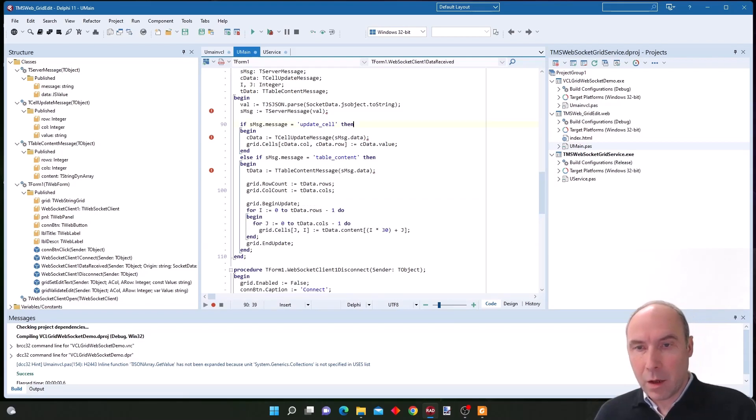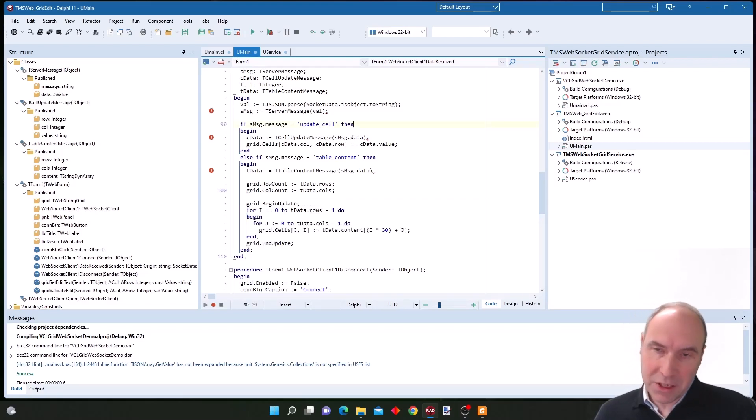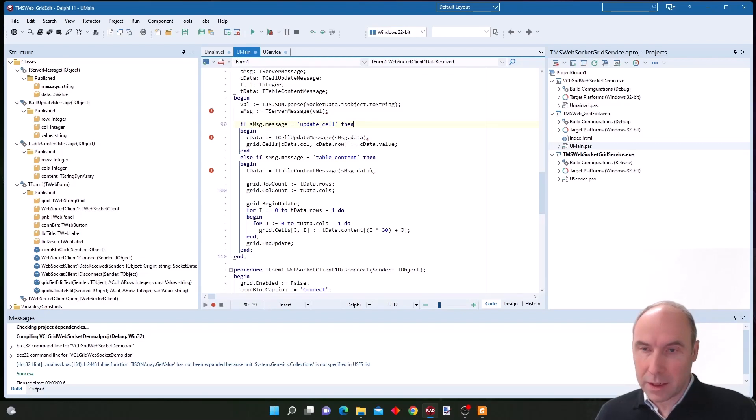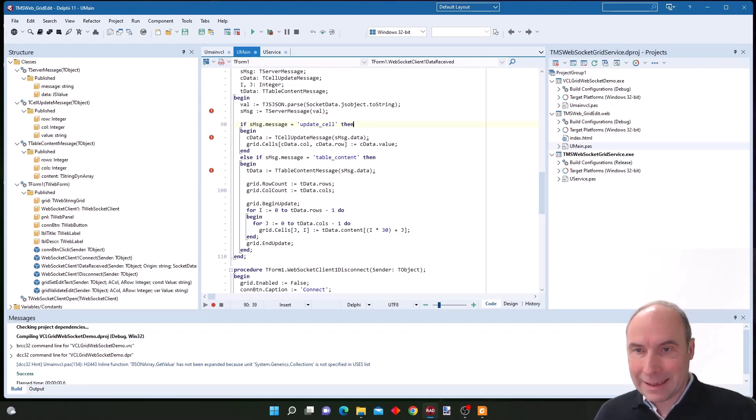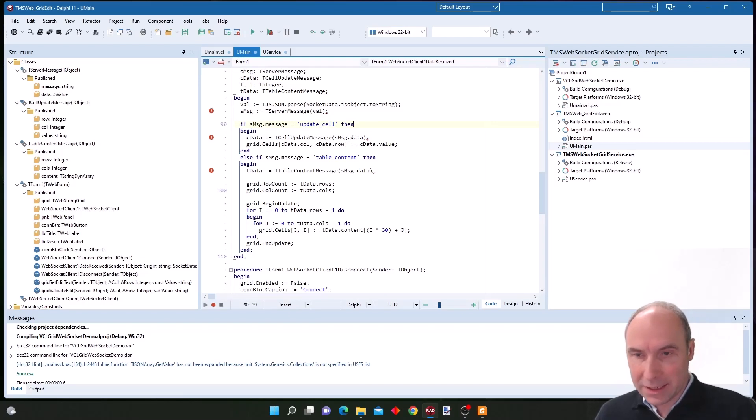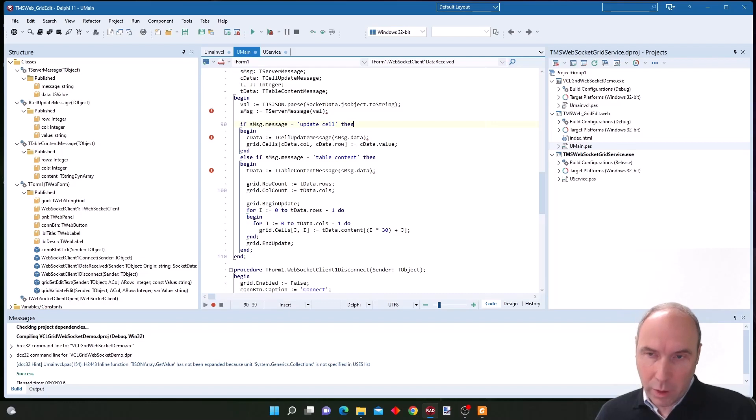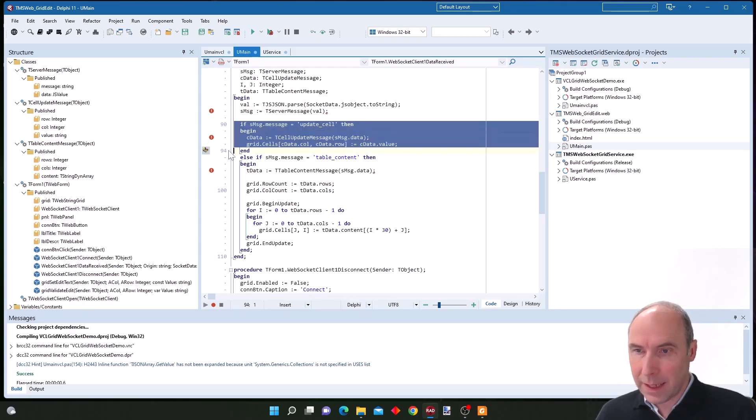When some other application that is also connected to our grid socket service sends update cell commands, other applications listening to this socket server will receive the update cell command.